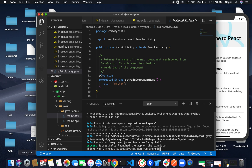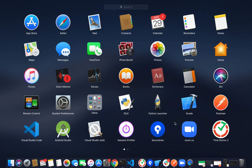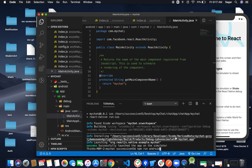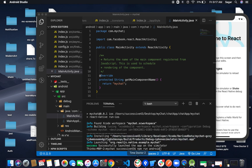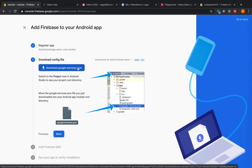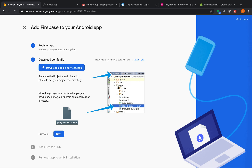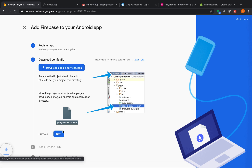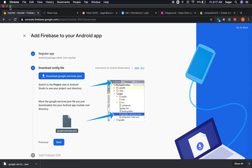Let me open Android Studio because I need to sync my Gradle. Follow the instruction: download the google-services.json file and place it inside the Android app's app folder. Paste this file there.